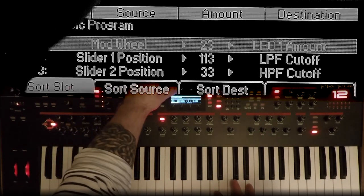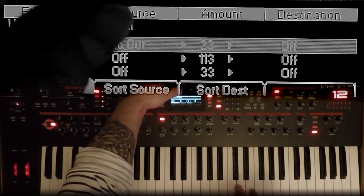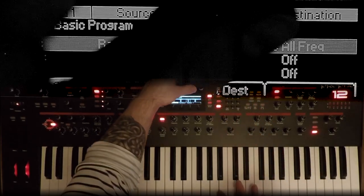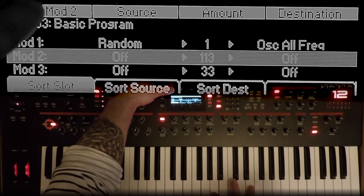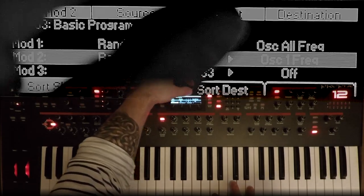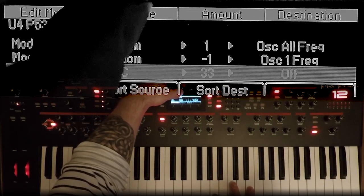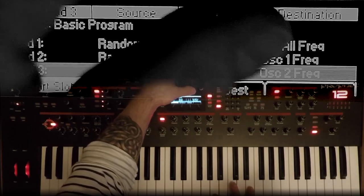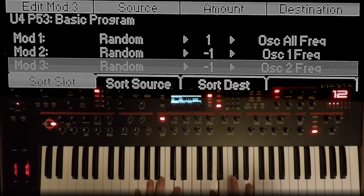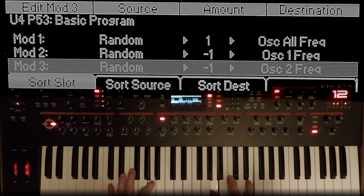That sounded pretty good. And just because I can, I'm going to use random on some oscillators — it just makes it sound so much better. Random to all oscillator frequencies, amount of 1. Then random to oscillator 1 frequency, minus 1. And random to oscillator 2 frequency, also minus 1. And then we should have a nice lush sound. That's a beautiful sound on its own.